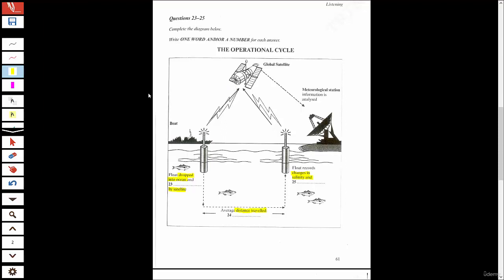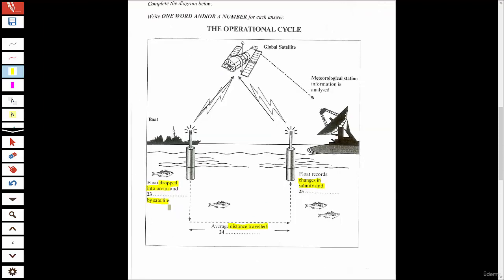For question 23, we're listening for whether the float was dropped into the ocean and then activated by satellite. For question 24, we're listening for the average distance — I can already predict they'll give us more than one number, because whenever a question requires a number, you can expect them to give you more than one. Question 25 will come after they mention something about the salinity of the water.